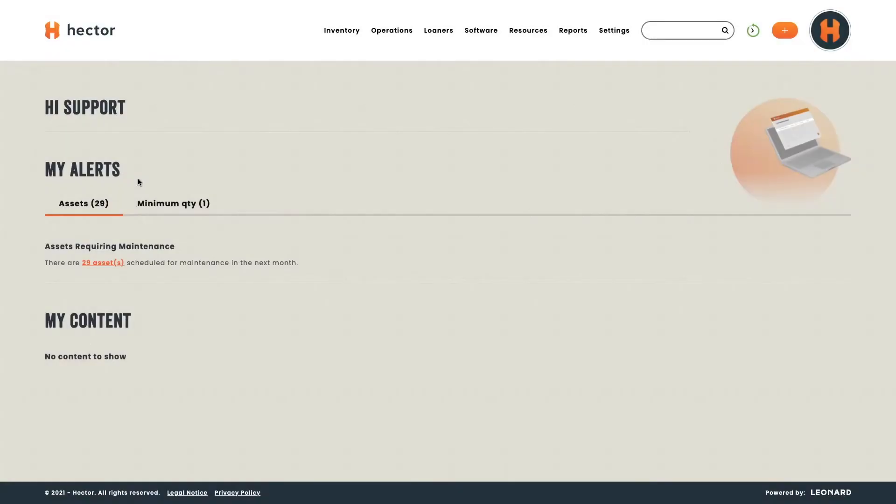Welcome to Hector's homepage. Here, you'll be able to find different types of alerts depending on settings you choose to activate. Here, you've got alerts for upcoming maintenances because you can program reoccurring maintenances for specific parts. Here, you've got alerts for minimum quantities if you decide to set some. These alerts will help you replenish stocks.